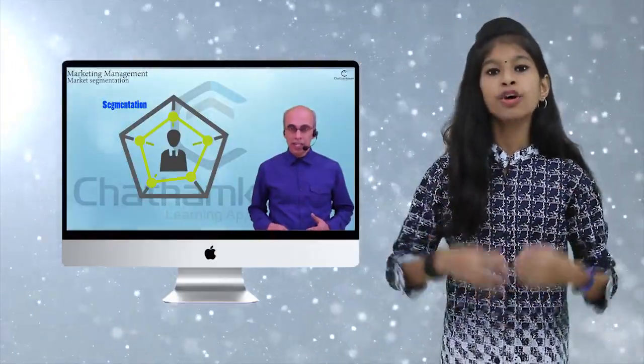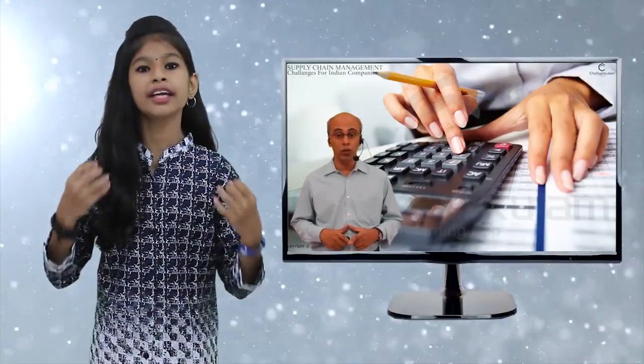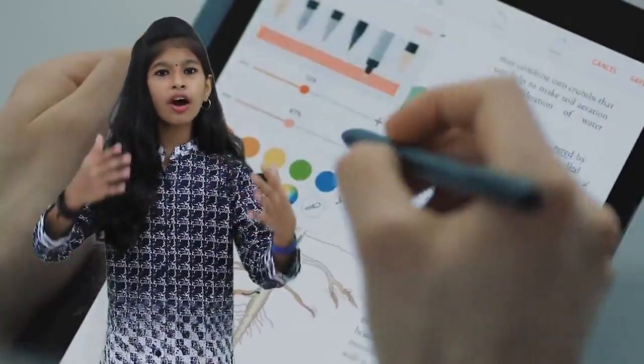Students can share it by connecting their tab or mobile to their desktop for better convenience. Students can share it by connecting their tab or mobile to their smart television for better group learning. Students can also share it by connecting their tab or mobile to their home theater for group studies and concentrated studies as well.